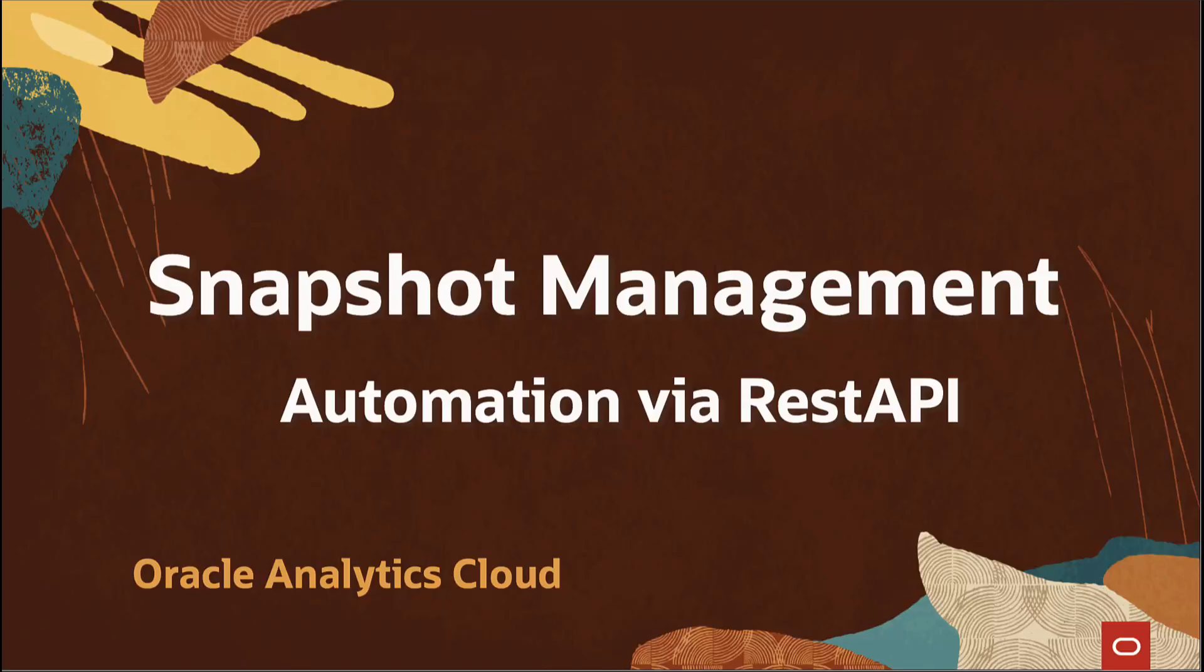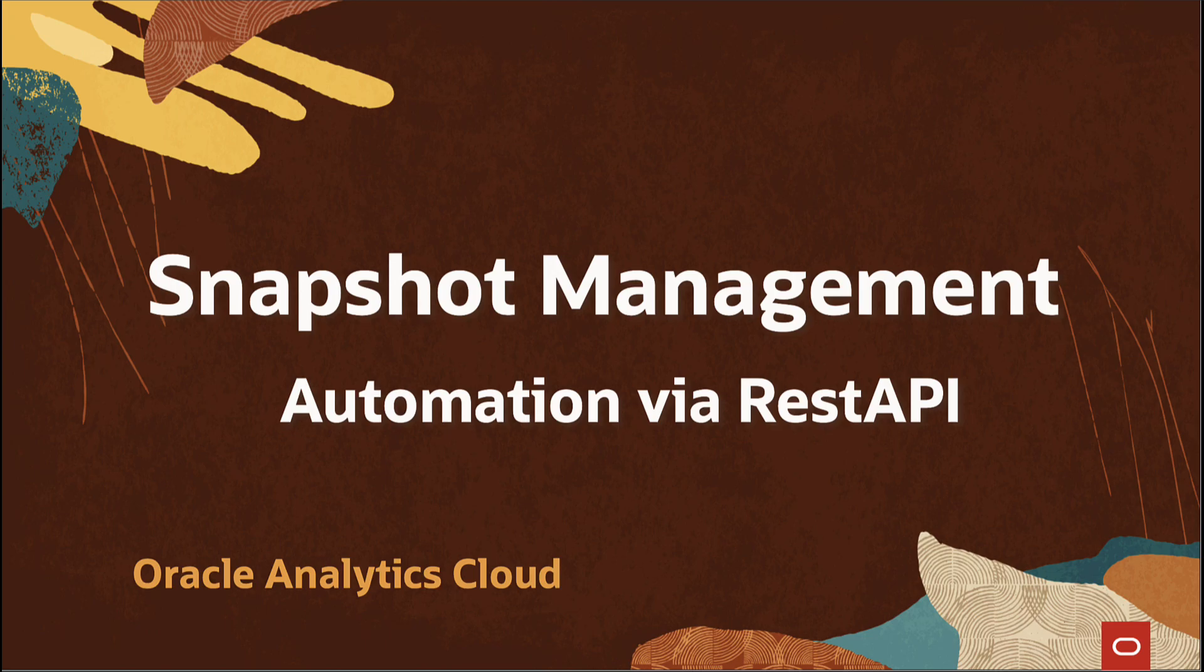Hello. In this video, we shall discuss how to automate the snapshot management in Oracle Analytics using REST API.